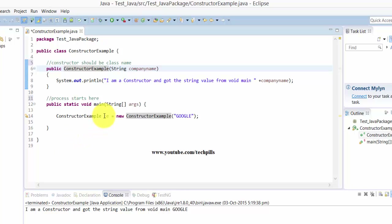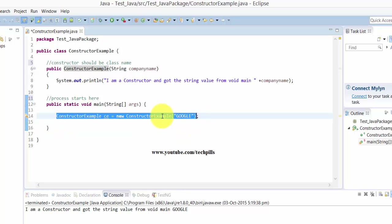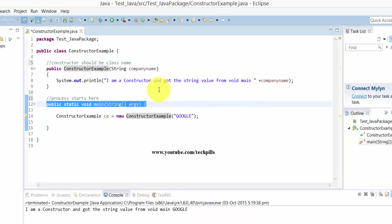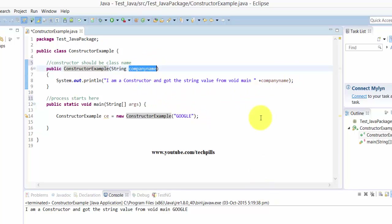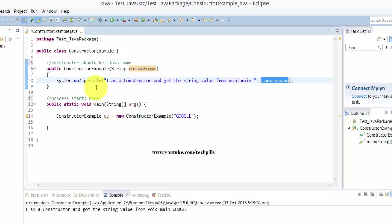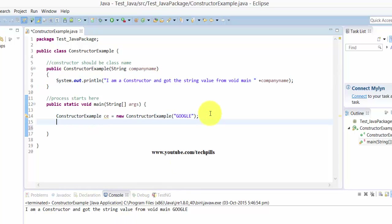I am passing the word 'Google' to the company name. Inside the constructor I am going to print: System.out.println — 'I am a constructor and got the string value from void main' — and then print the value we received. That's it, this is called a simple constructor. I am going to execute now using Control+F11. See, it's printed here exactly.